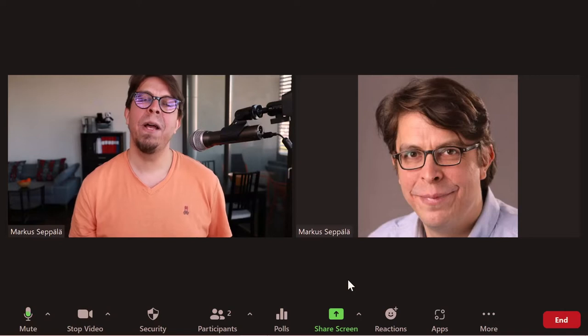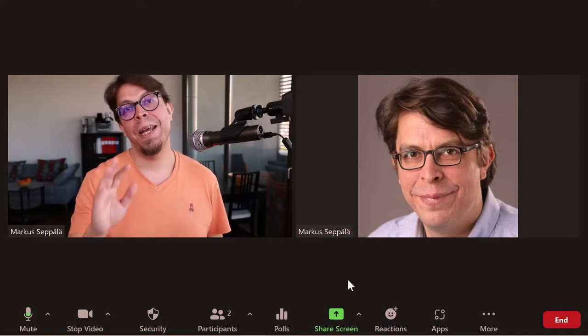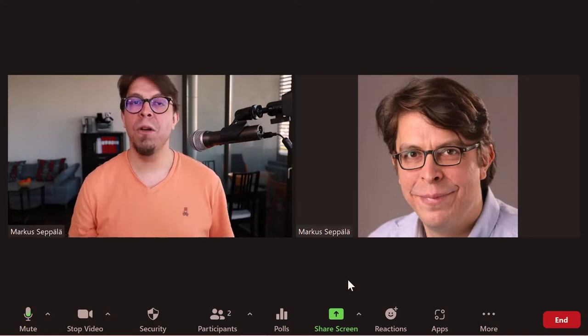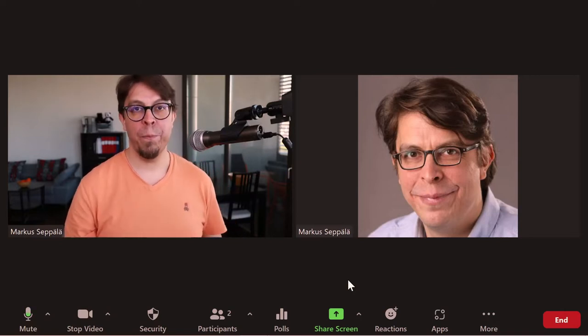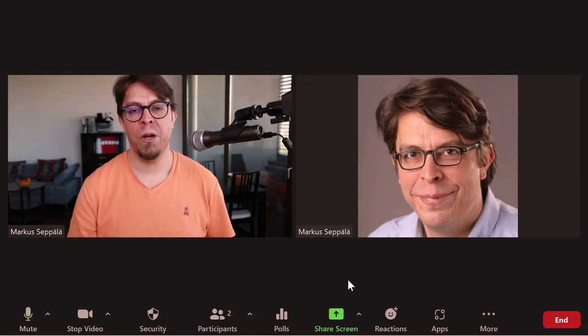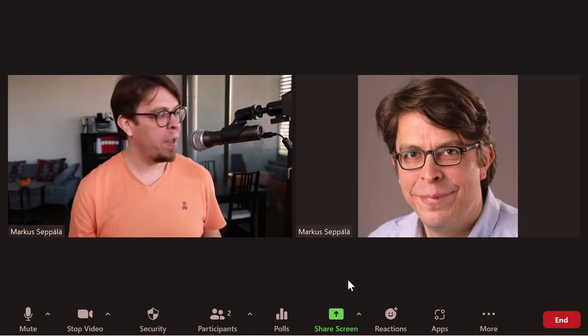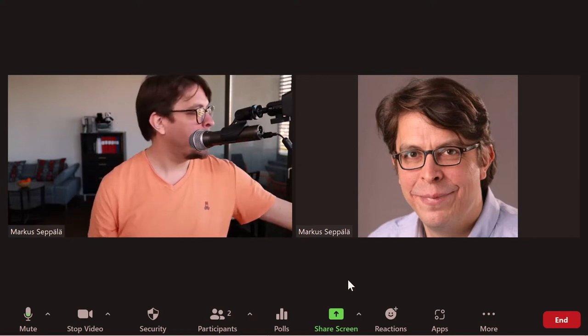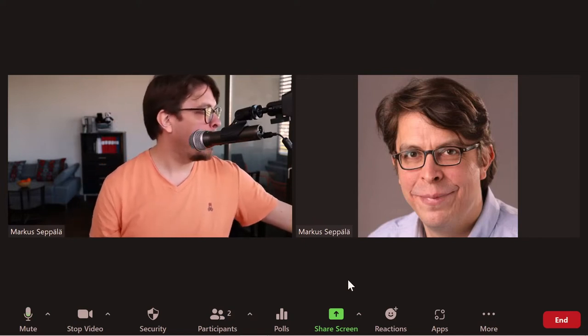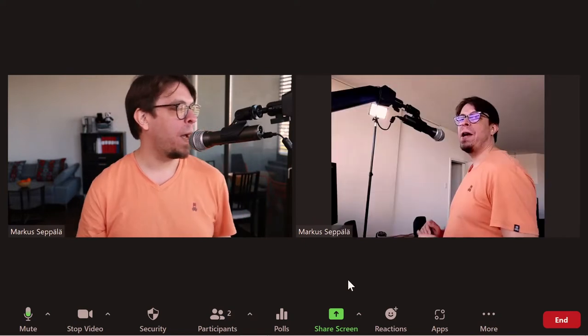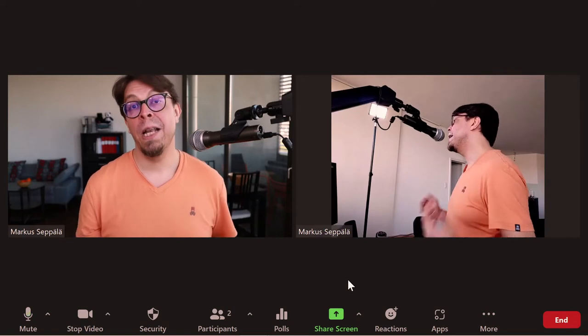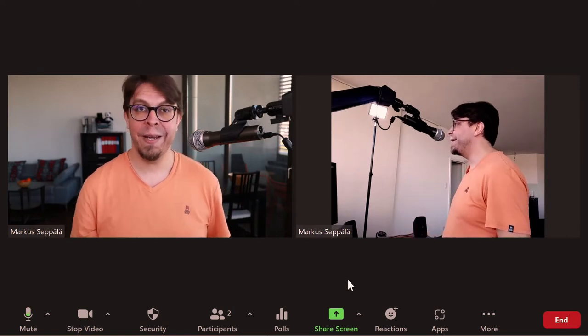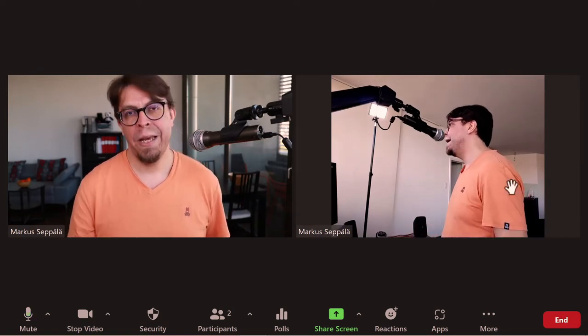I have now joined the same Zoom meeting also from my phone. The camera is currently off, but as soon as I tap on start camera on my phone, over there now I have my phone here as a second camera.